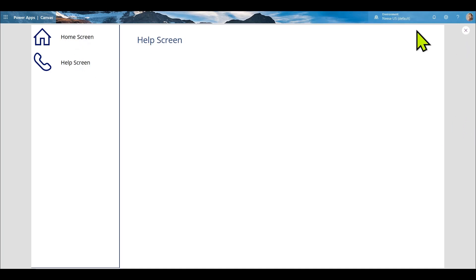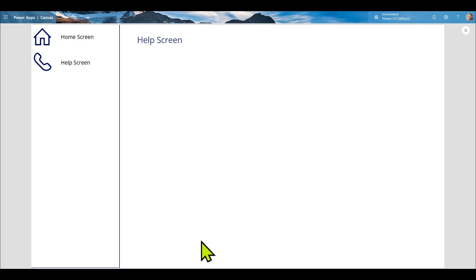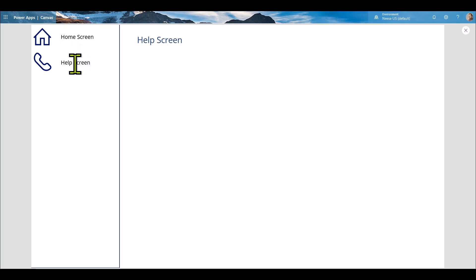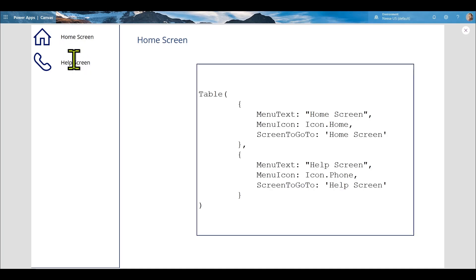In a real application you probably want to put a lot more work behind this and make it look a lot fancier, but that's just the basic menu. That's all that's really required to create a menu in Power Apps. Thank you.